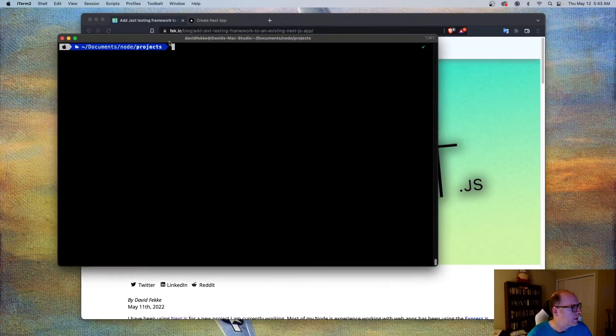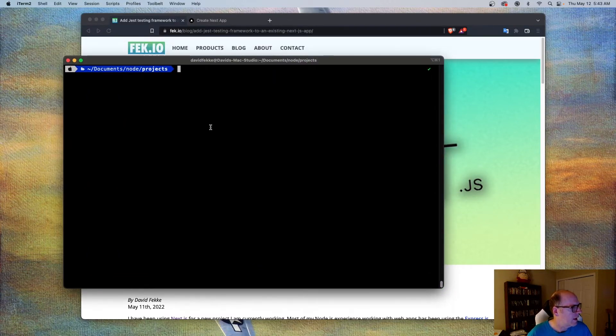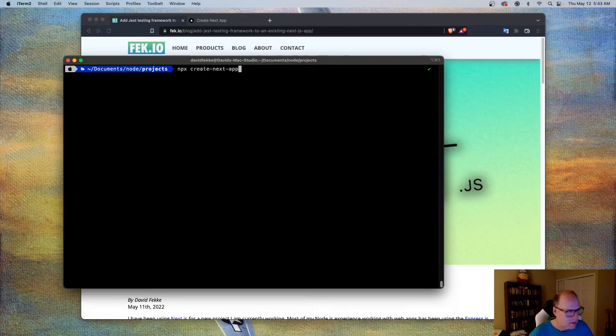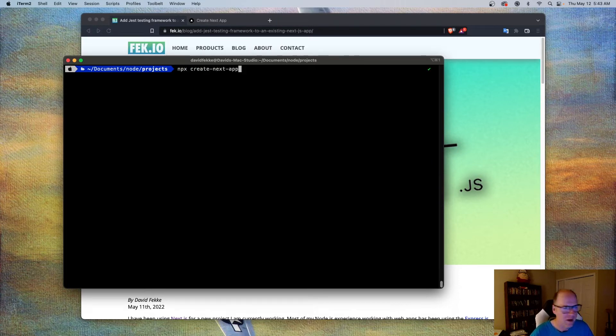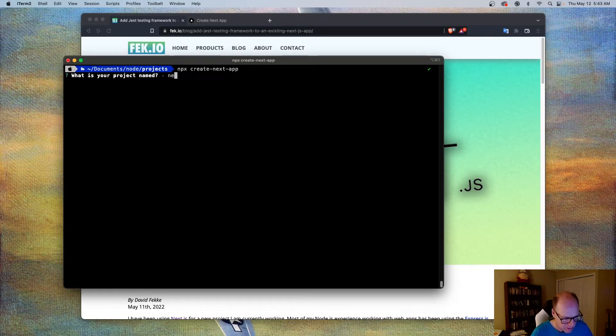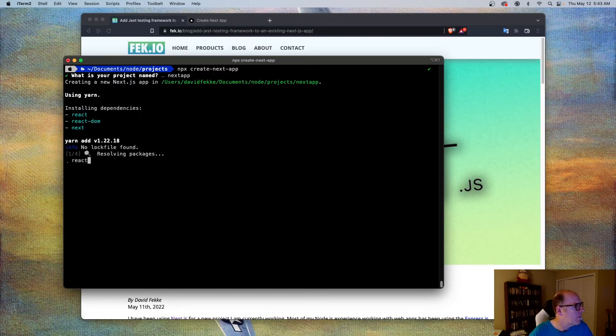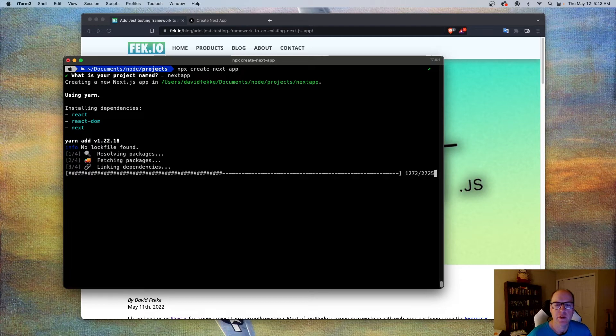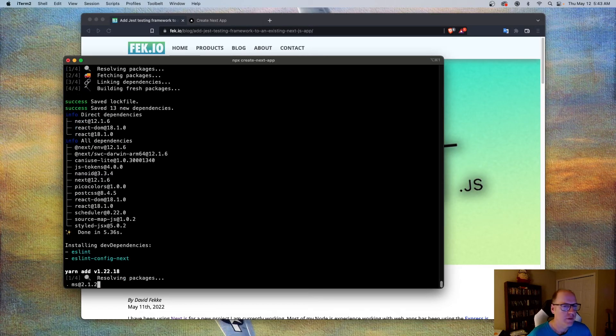And what I'm going to do is I'm going to come here into my terminal and I am going to create a new Next.js app, but without Jest. So we'll go ahead and we'll create this. It's going to ask me for a name. I'm going to call this Next.app. And it's coming in here and it's scaffolding all the different parts that we need to create a new Next.js app.